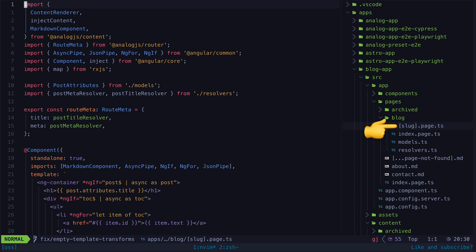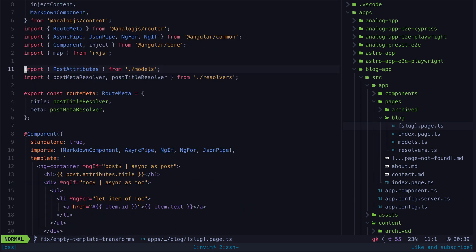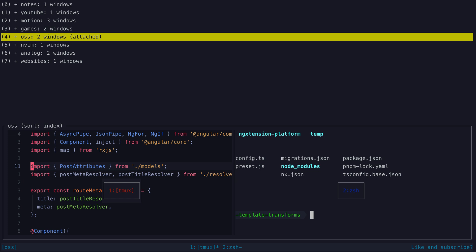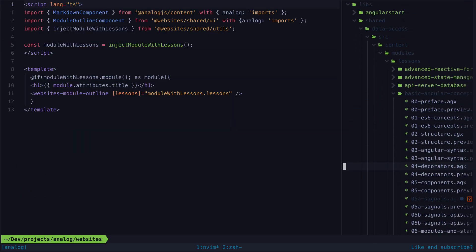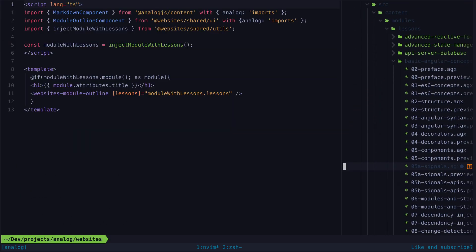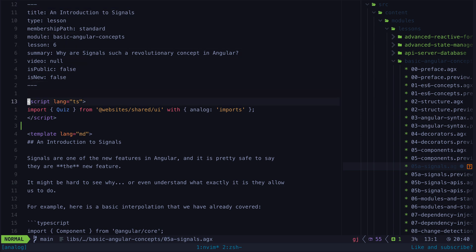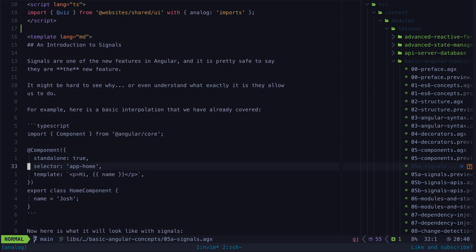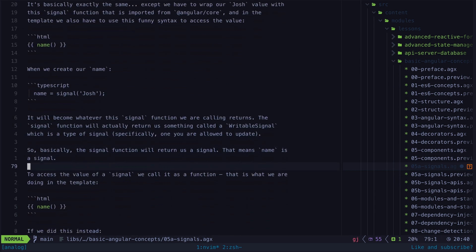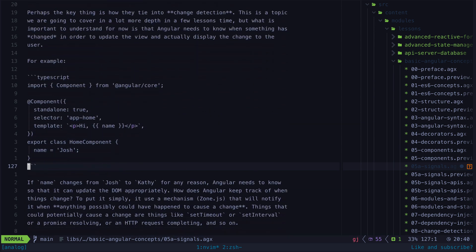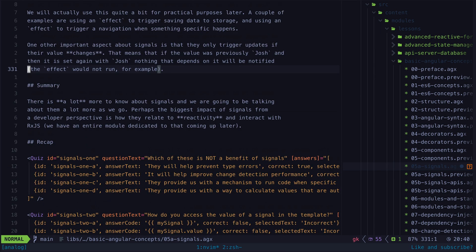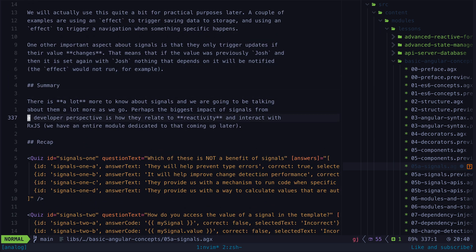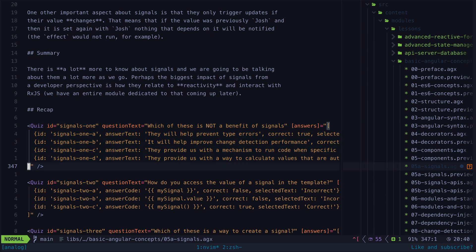Analog supports this for standard Markdown files out of the box. But Analog also supports AGX files which are essentially Analog's equivalent of MDX files with React or SVX files in SvelteKit. These are content files like normal Markdown files but instead of being limited to just standard Markdown we can use the full power of Analog components. Like MDX allows using JSX within Markdown files, AGX allows using Angular and Analog syntax and components within Markdown files.